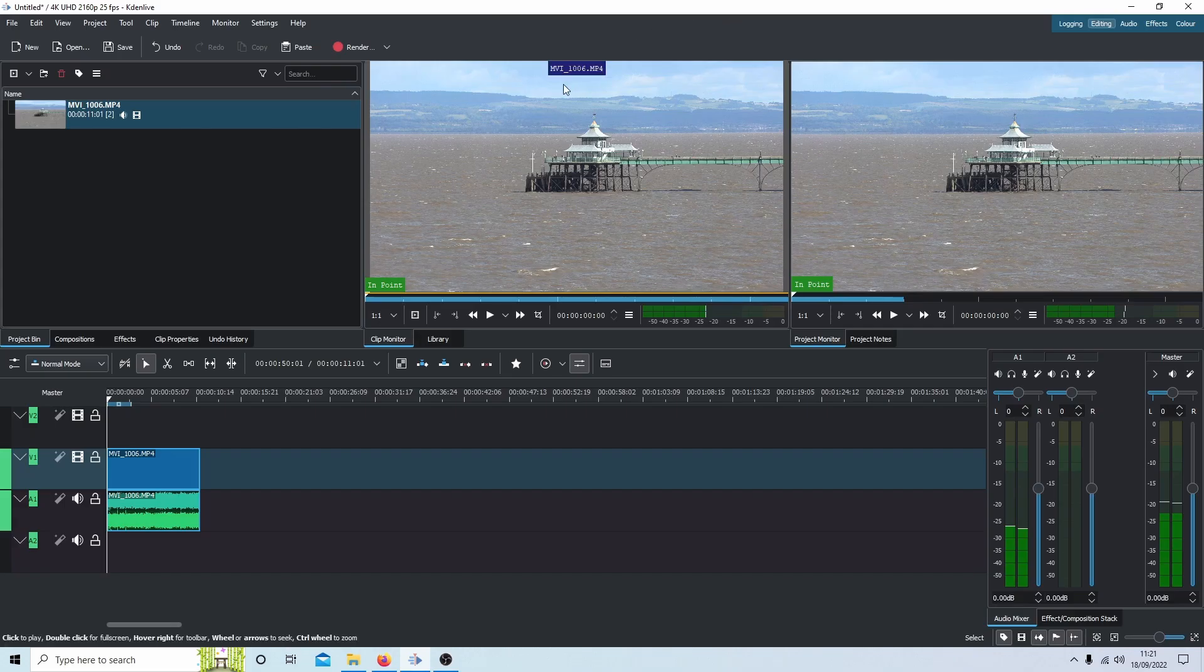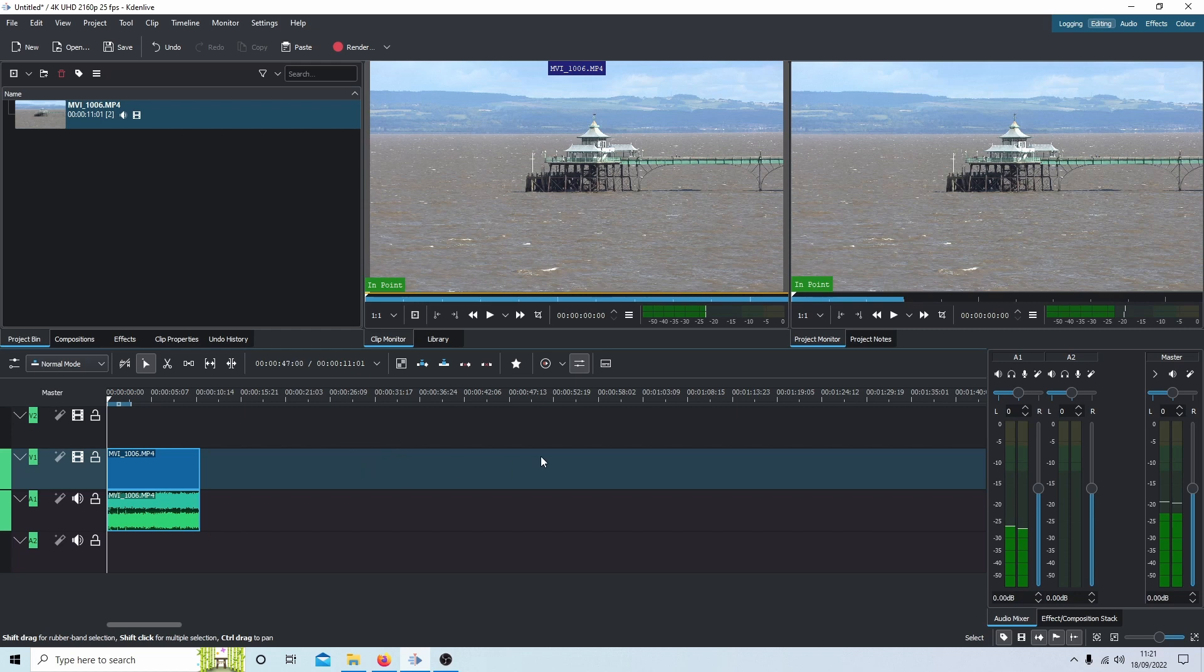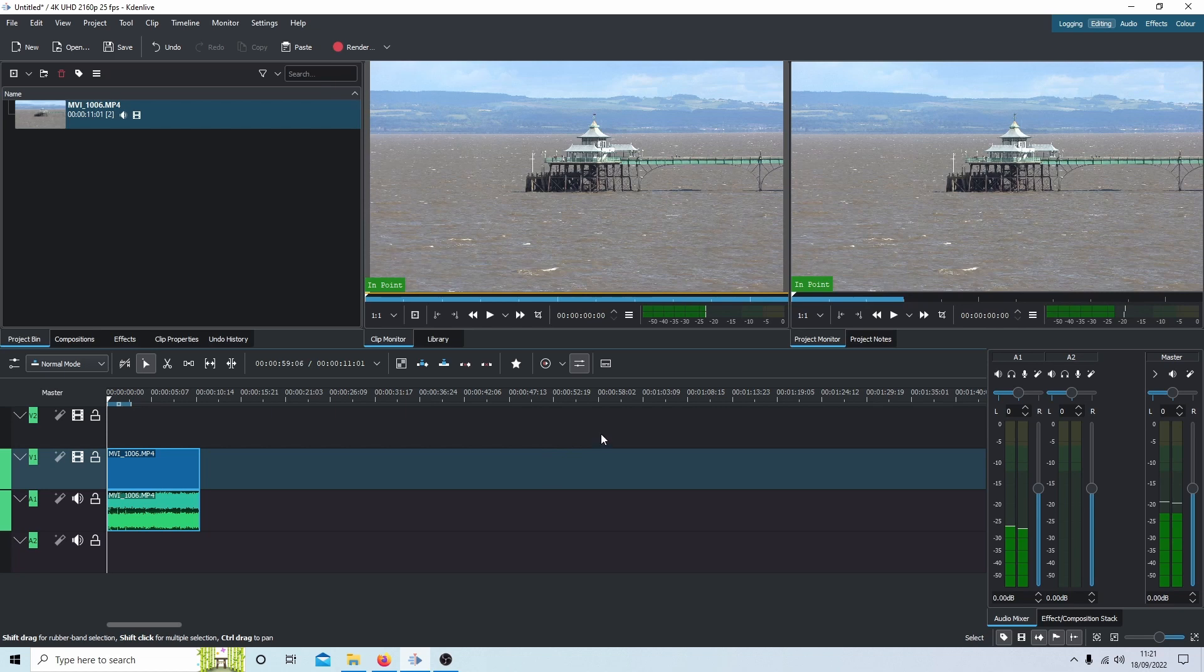I'm going to assume you've got a basic understanding of editing in video editors like Kdenlive. I have left a link in the description below this tutorial to one of my beginner lessons.